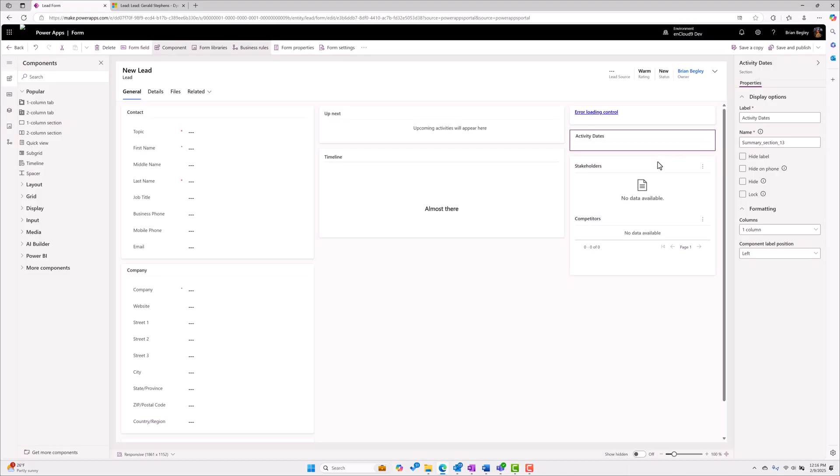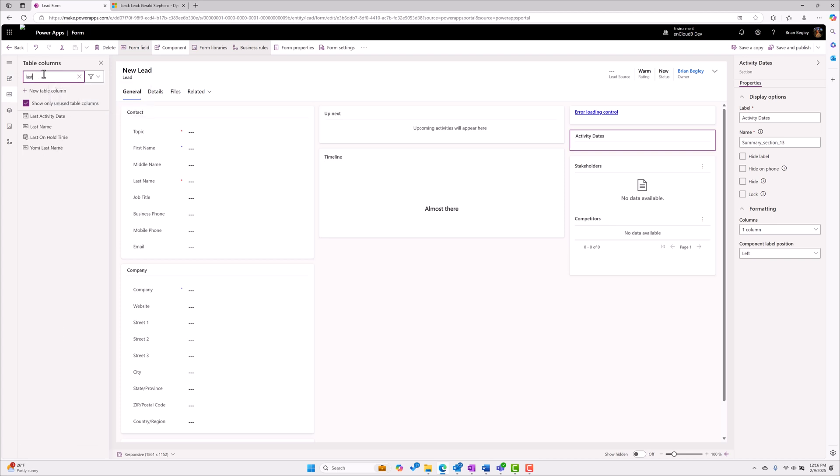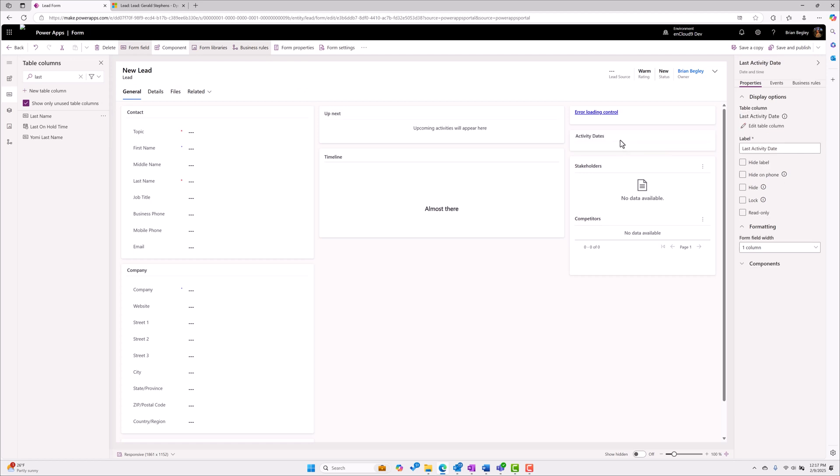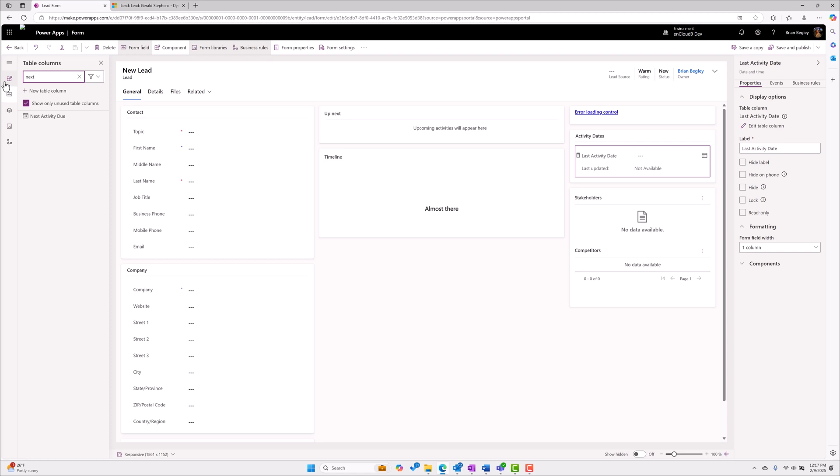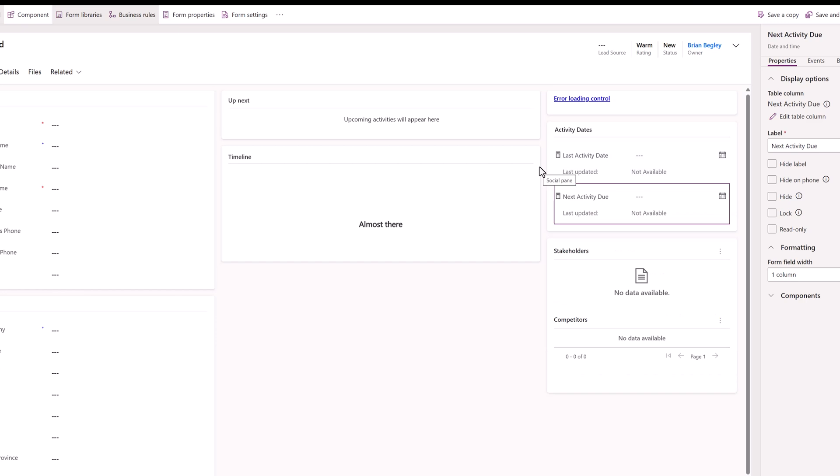Now on my form I've created a section I've labeled it activity dates. I'm going to go to my field list, I'm going to find that last activity date field that I created. I find it there, drop it on, drop it underneath activity dates. I've already created a field called next activity due, we're going to drop that on the form as well. I'm going to show you how I built that field.